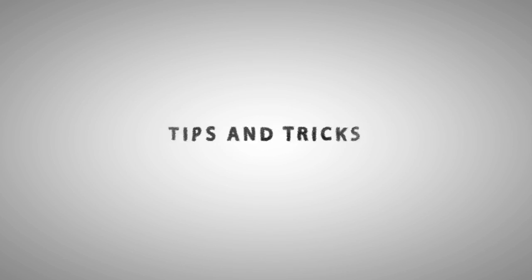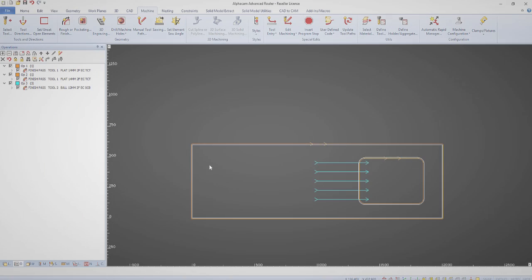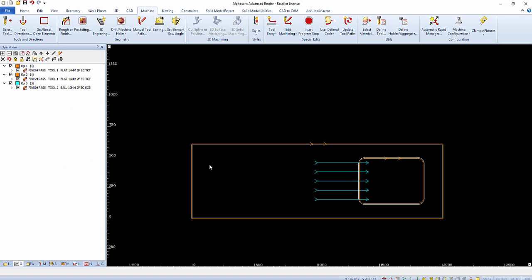Hello and welcome to this AlphaCam tips and tricks video. In this video we're going to show you Edit Z point by point to create a toolpath on a slope.